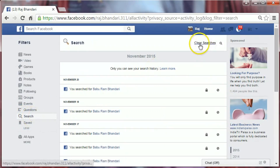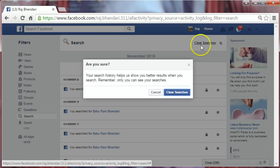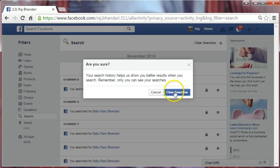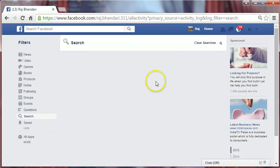Click on Clear Searches to delete all items. Confirm it — click Clear Searches. Our search history has been deleted. That's it, thank you for watching.